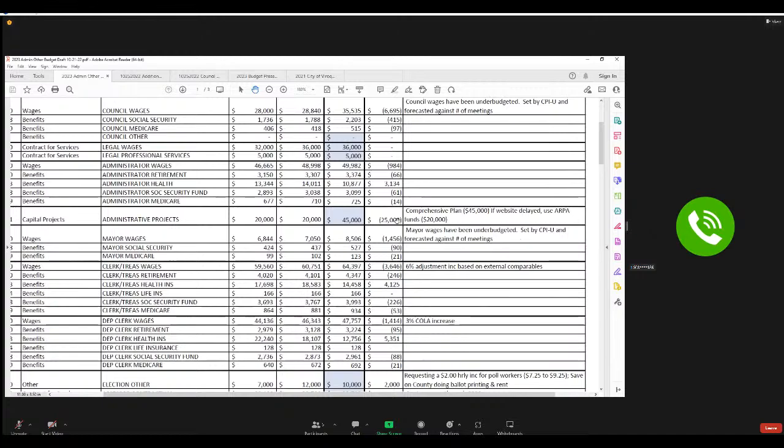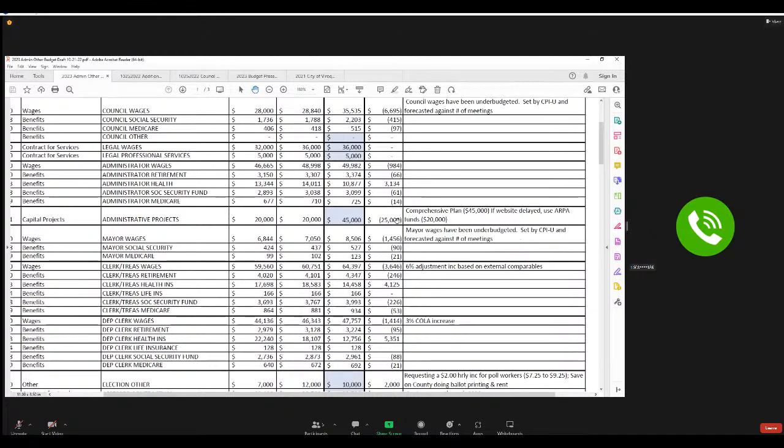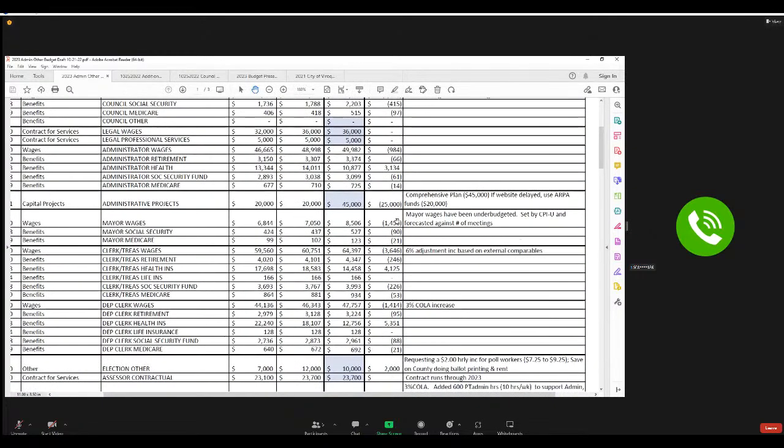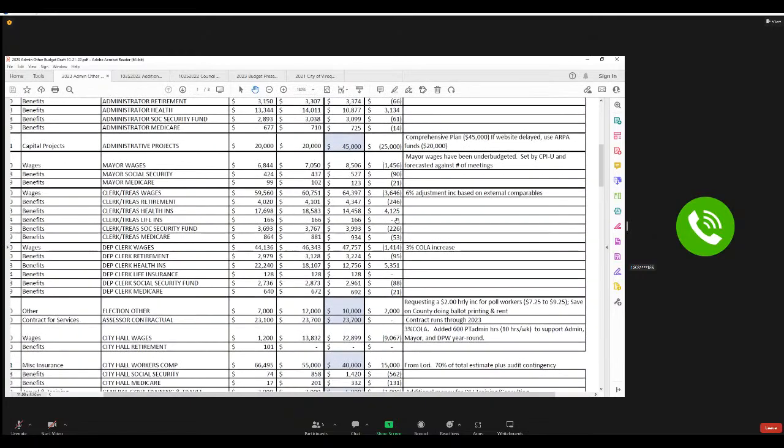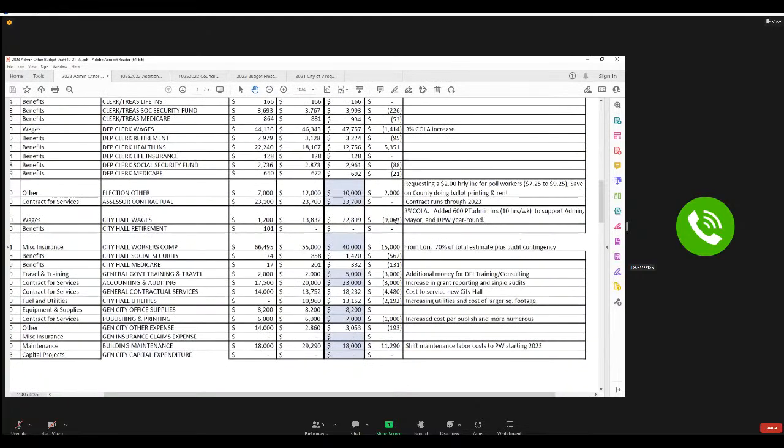Clerk wages, we have at 6%. That was an adjustment increase based on external comparables. So we looked at all of our favorite communities that are comparable to us, Dodgeville, Prairie du Chien, Fennimore, places like that. And I strongly believe that a 6% is a appropriate increase to kind of get our clerk more in line with where her contemporaries are across the region. 3% for deputy.